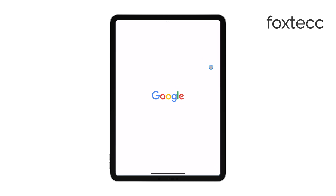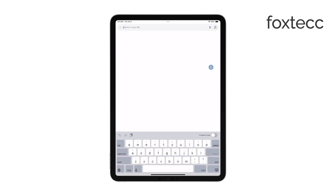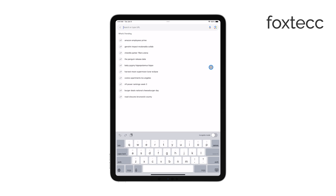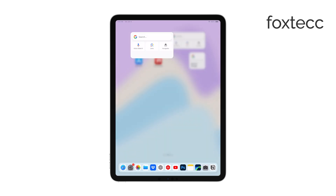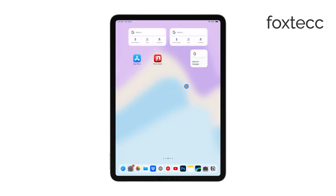You can still move it around by dragging it to your preferred location. Once you're happy with where it's positioned, tap Done in the top right corner of the screen, and the widget will be locked in place.